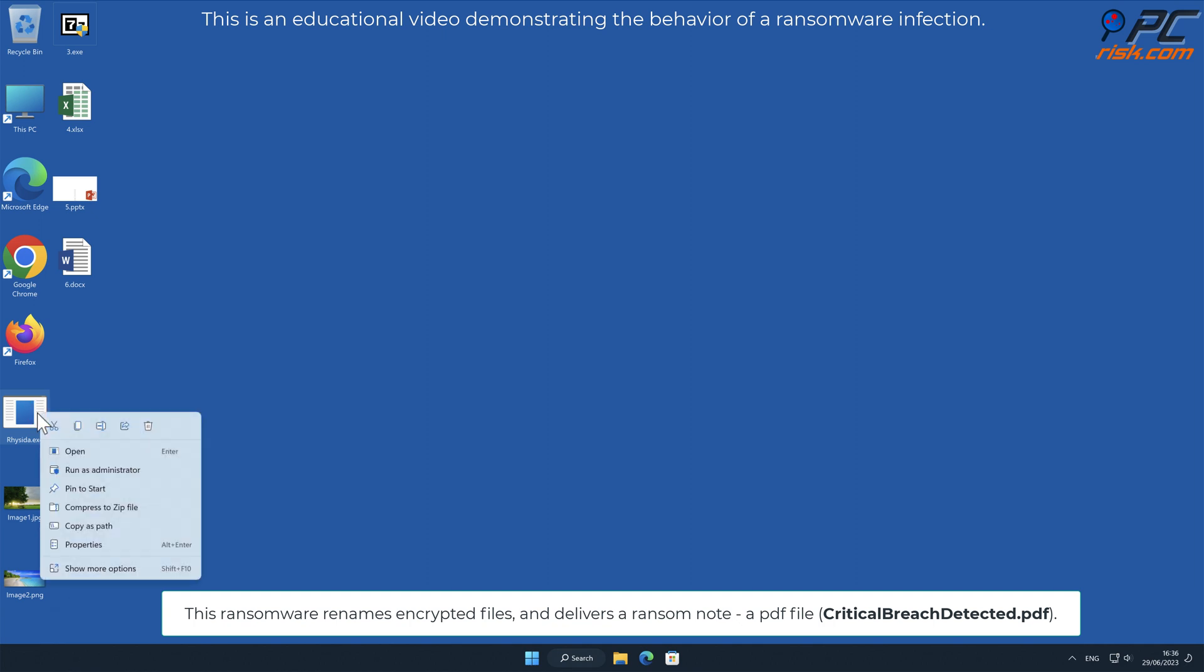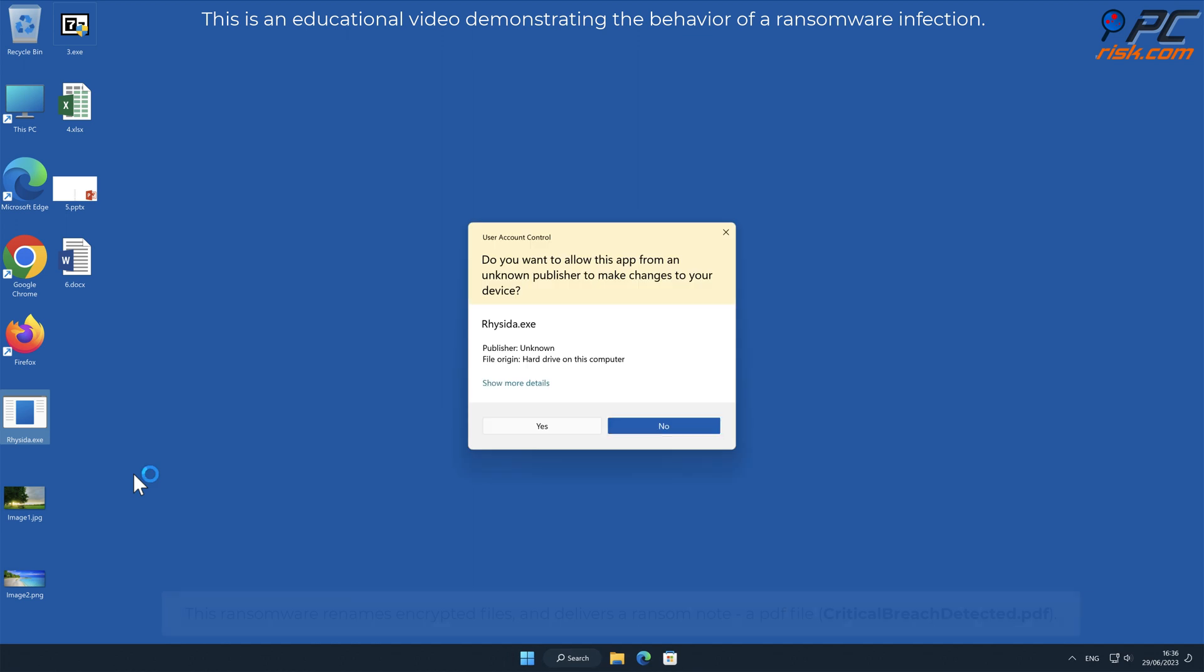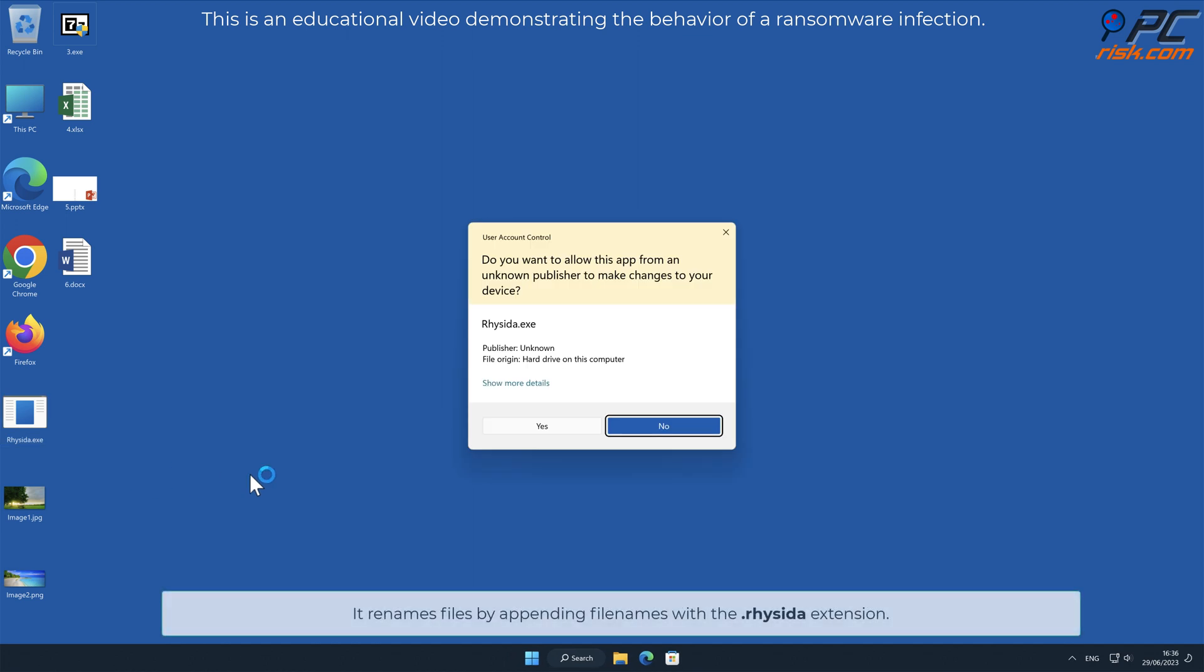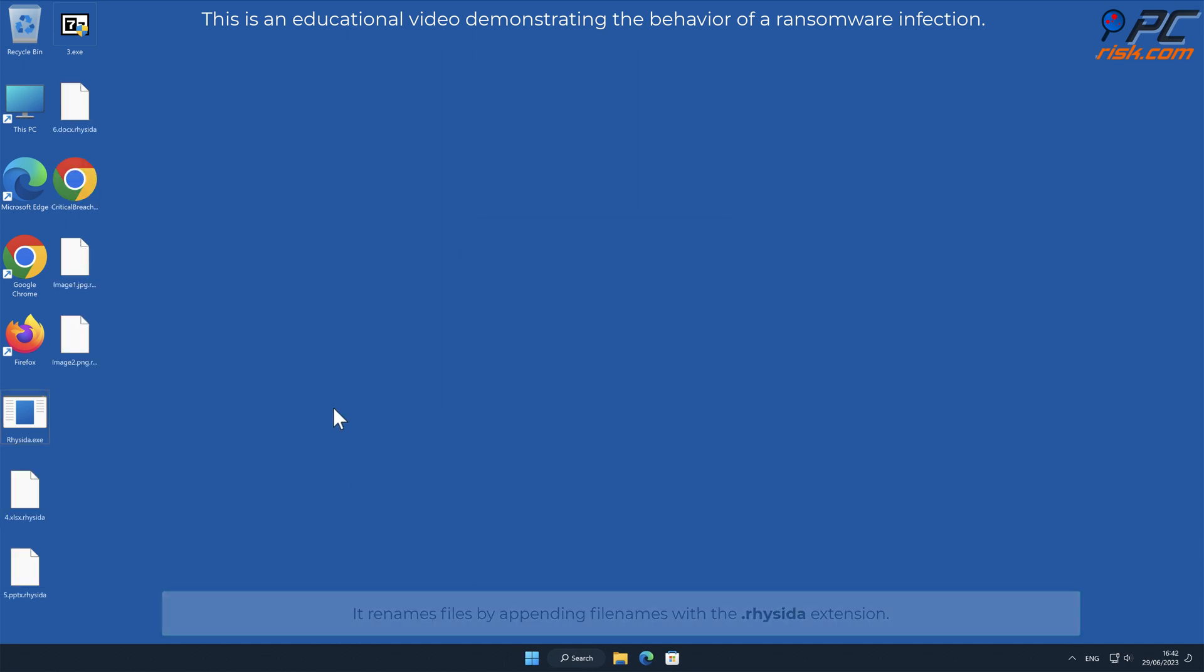This ransomware renames encrypted files and delivers a ransom note, a PDF file named Critical Breach Detected.PDF. It renames files by appending file names with a dot Resida extension.